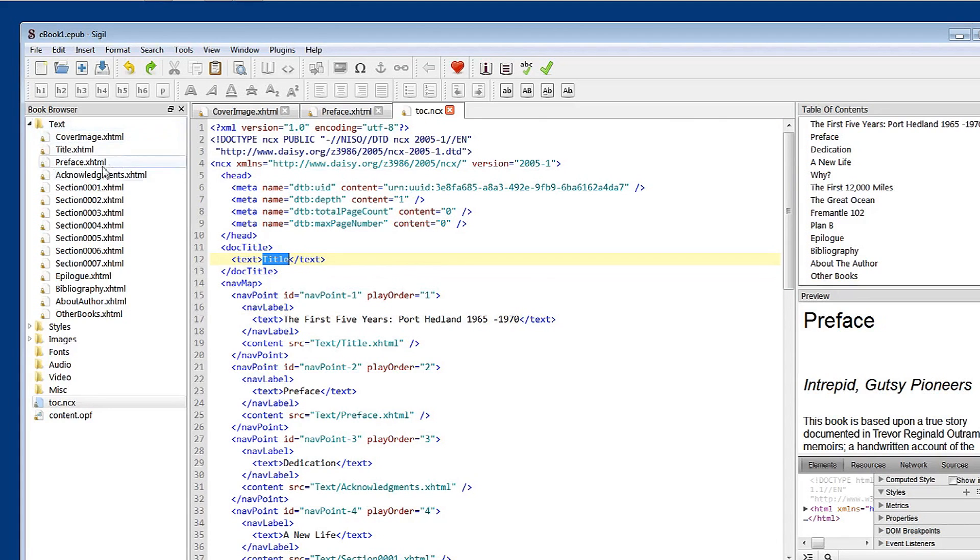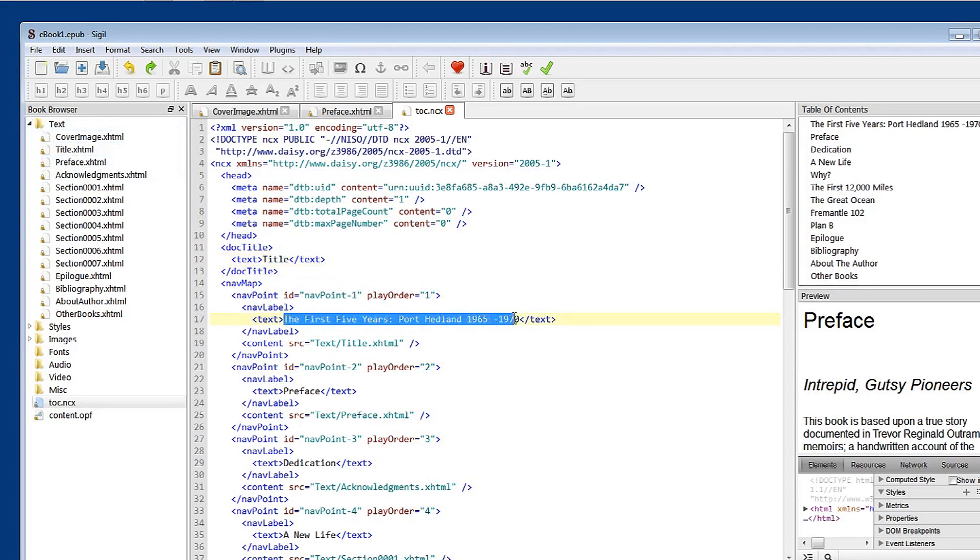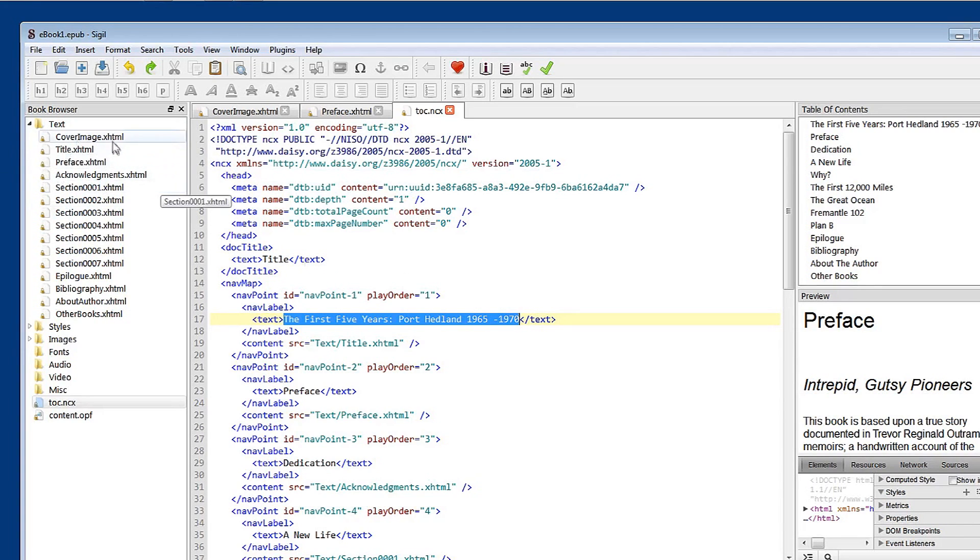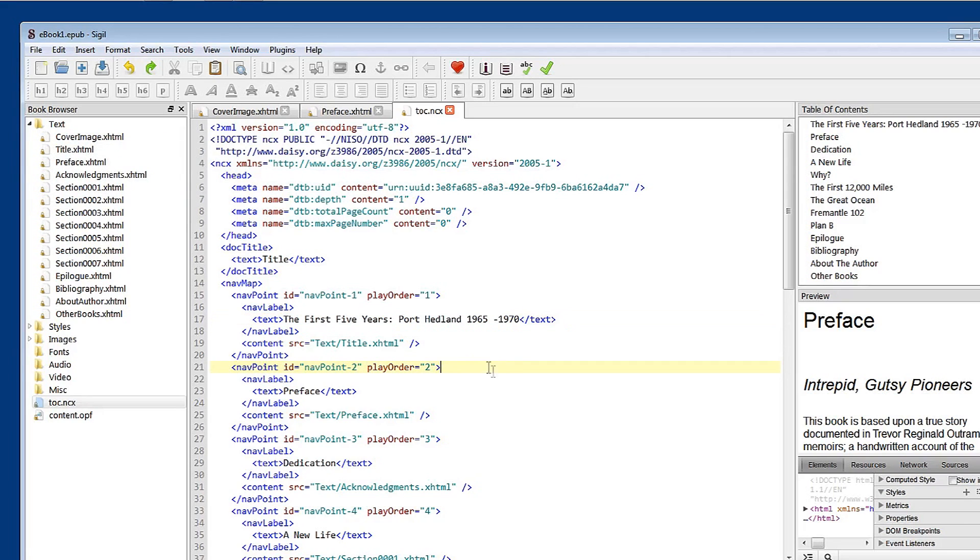You'll see here some familiar things like the word title. And there we have title in our chapters. The first five years, Port Hedland 1965 to 1970. And you'll find that as the title of the book. Preface.